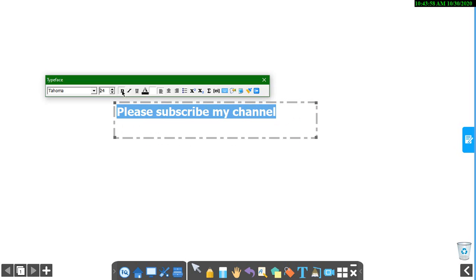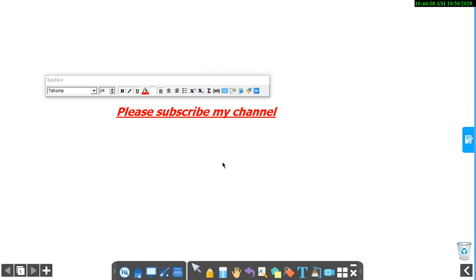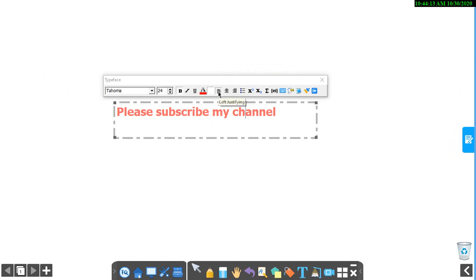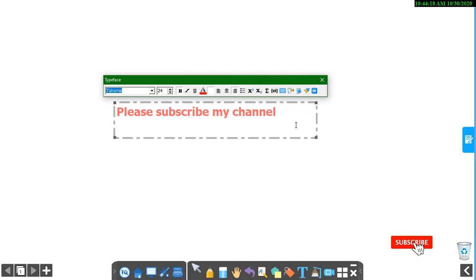You can bold, and make it italic, and underline. Color. You can add color to it. I am going to choose red. You can justify it to anywhere in this box.